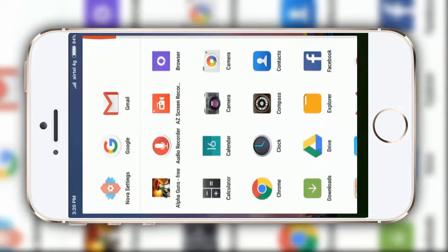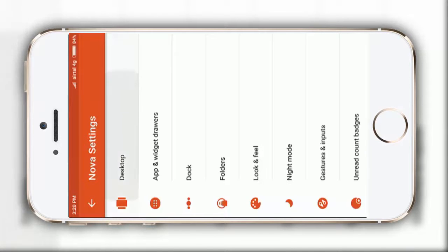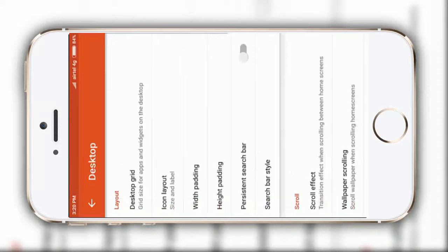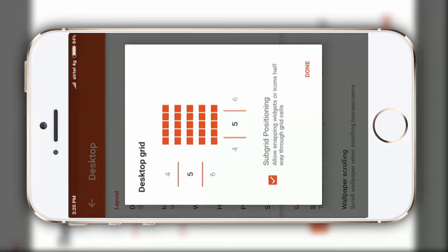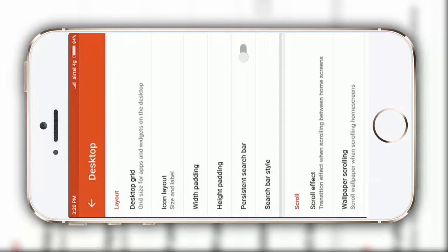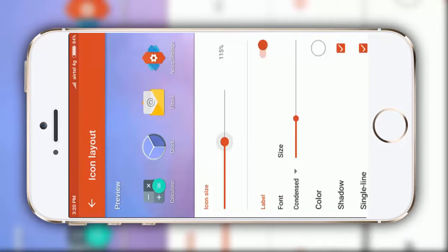After that, you just need to go to Nova settings, then click on this desktop, select the desktop grid to 5x5, then select icon layout to 115 percent.